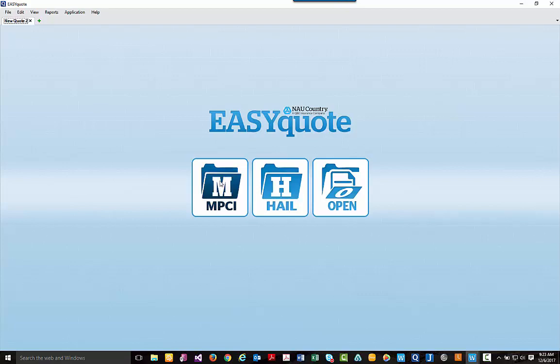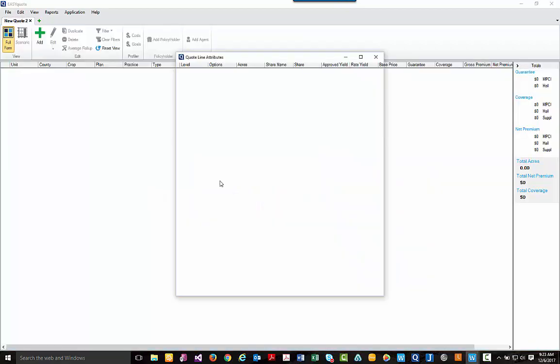For today, we are going to create a new MPCI quote. Once you click that button, you can begin to build your new quote from within our quote lines attributes. I'm going to simply move from the top and move down throughout our different selections as we begin to build our quote.